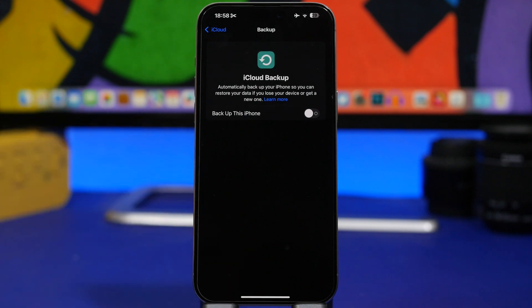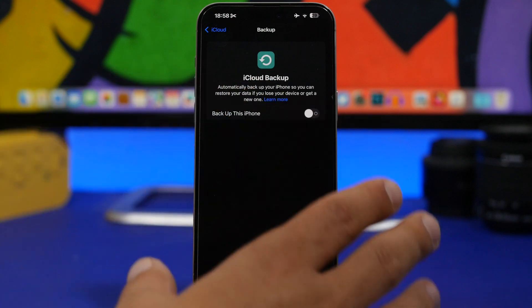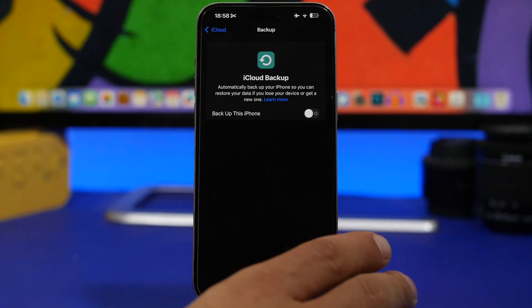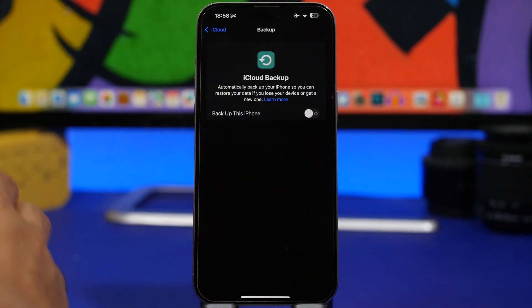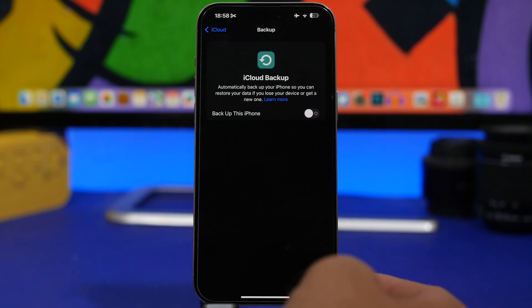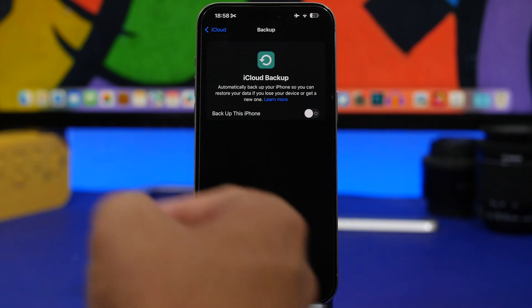Just in case something goes wrong. Most probably nothing will go wrong, but make sure that you're safe and you have a backup of all of your data.